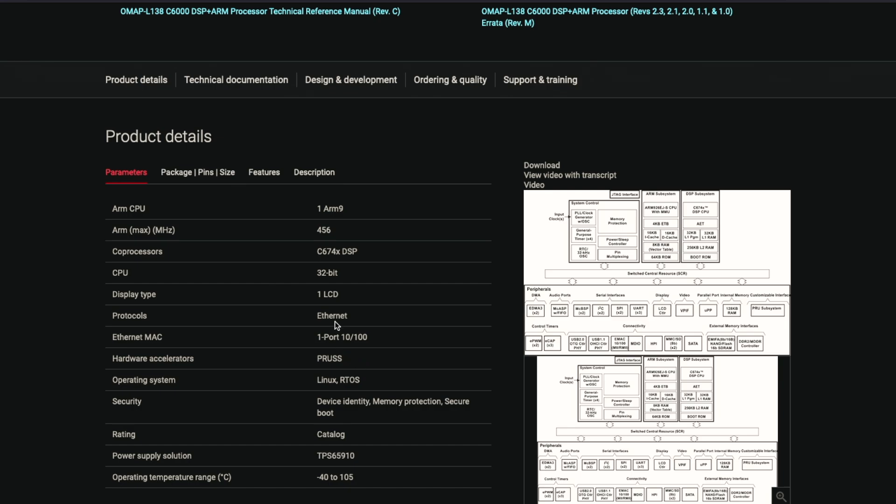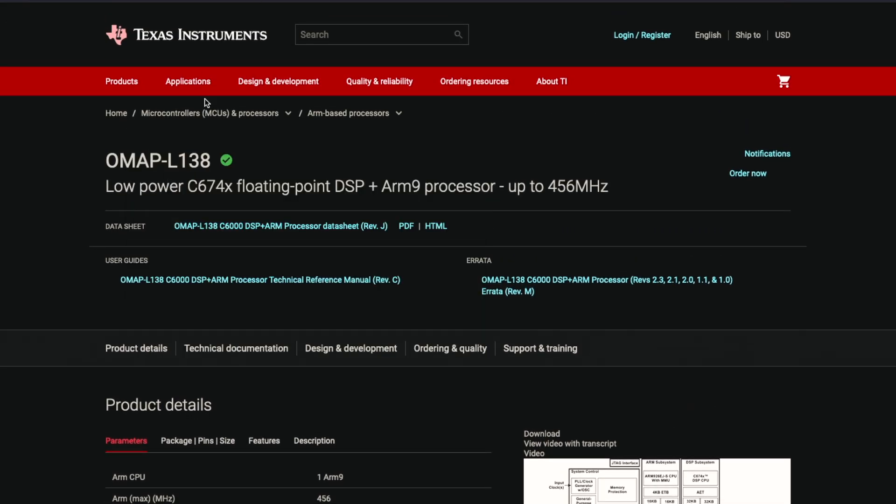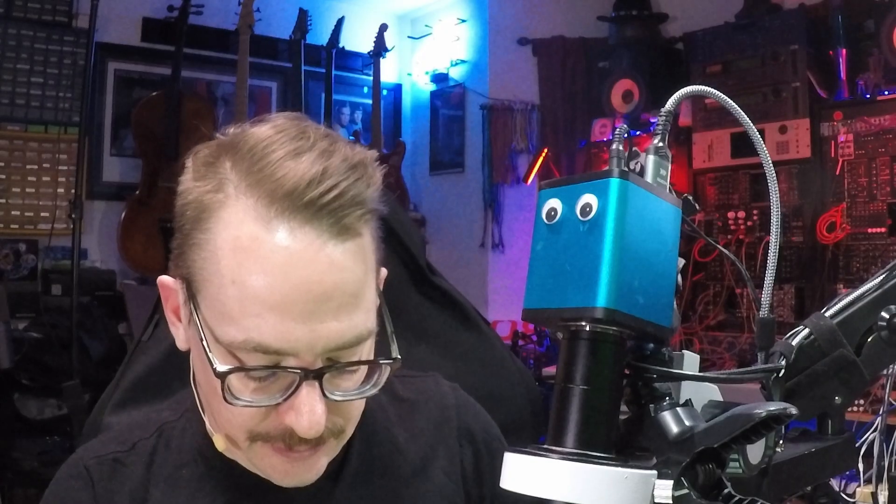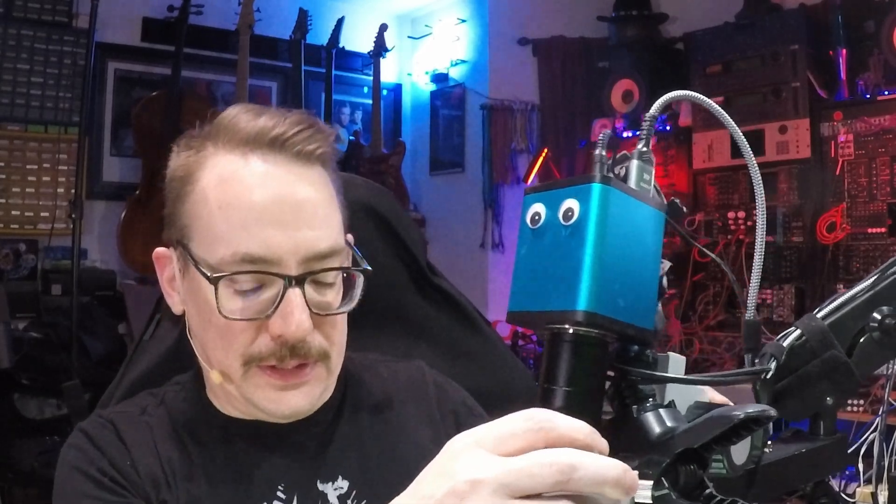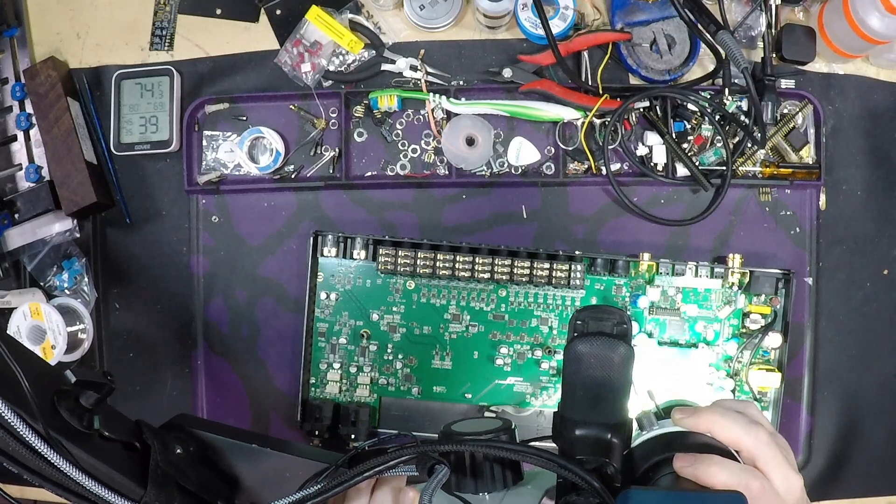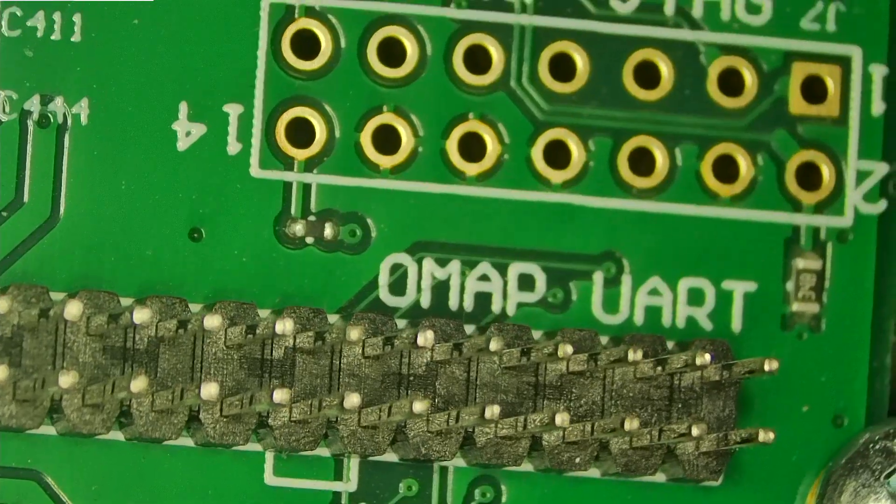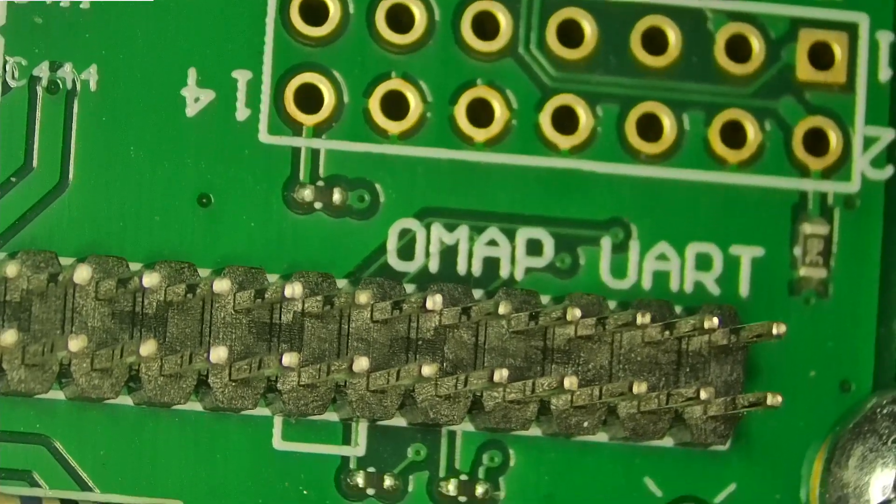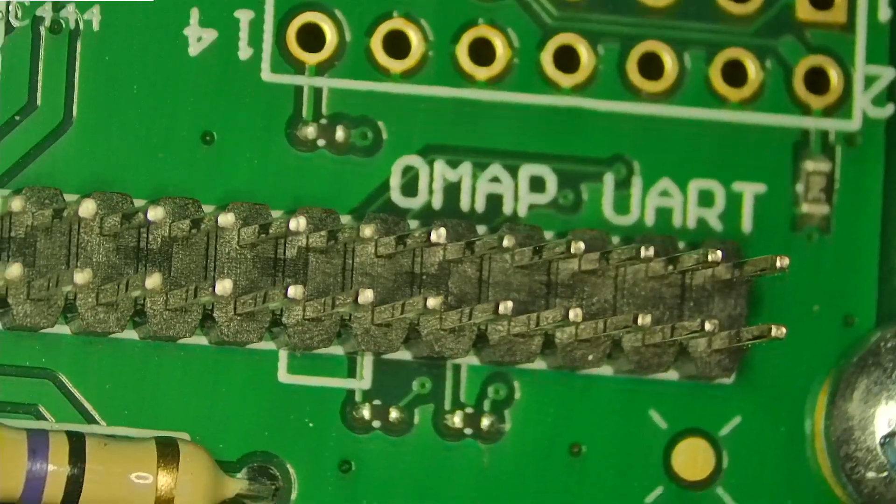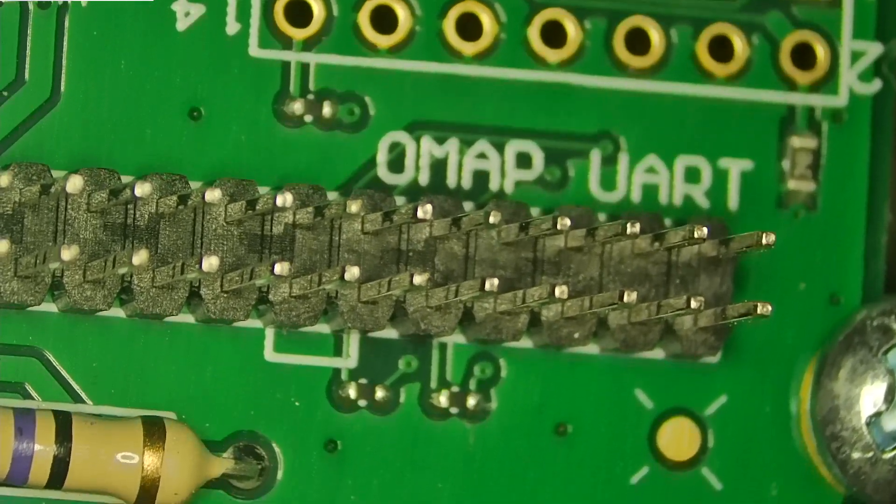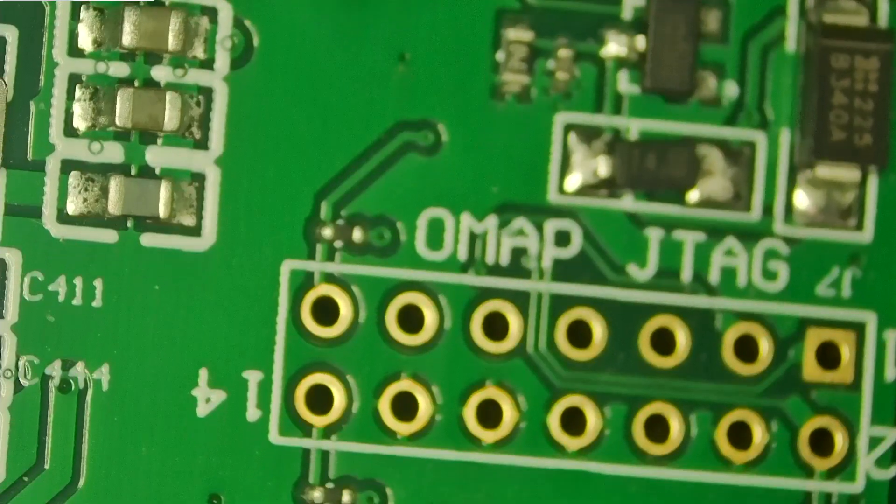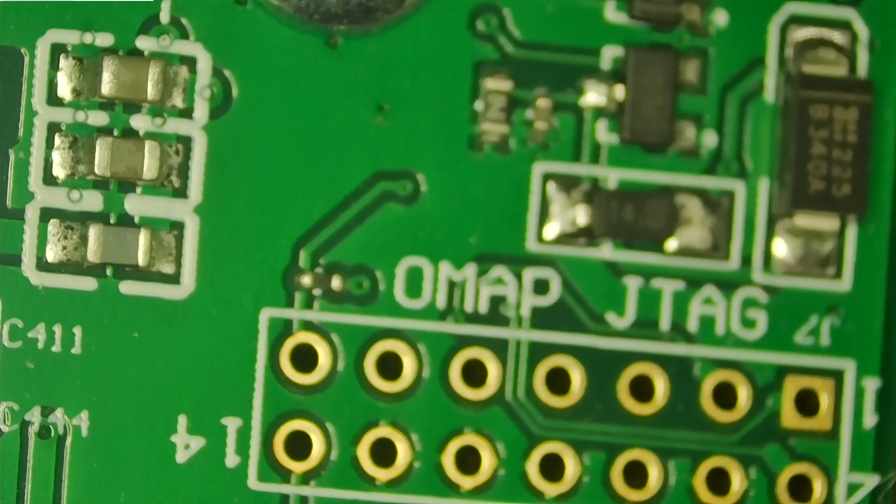Ethernet's the protocol. That's interesting. Now there is on this board here, if we go down, there is a port here for OMAP UART. So there is a way to program. There's another... There's the OMAP JTAG here. It's interesting.